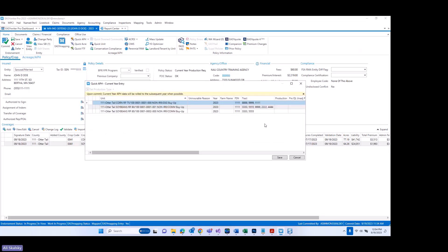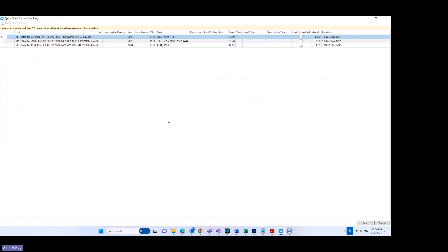I'm going to go ahead and expand this window so that we can see all the columns and all the information on the screen. Some other updates and new features I'd like to point out, starting with the new banner in yellow that I am hovering nearby. It says: upon commit, current year APH data will be rolled to the subsequent year when possible.